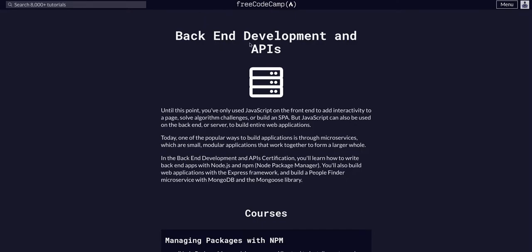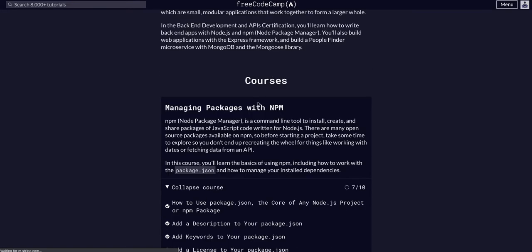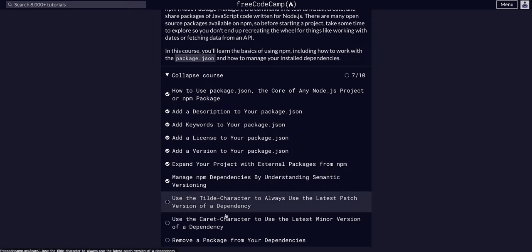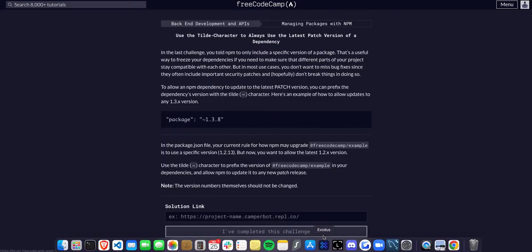Today we are doing FreeCodeCamp back-end development APIs, managing packages with npm, and we are going to use the tilde character to always use the latest patch version of a dependency.